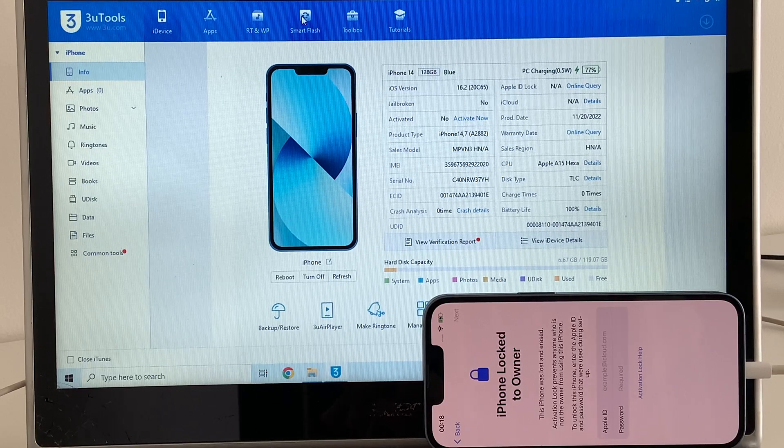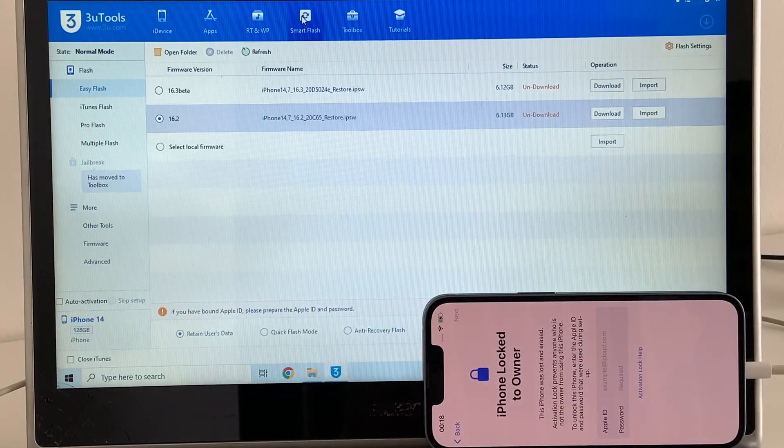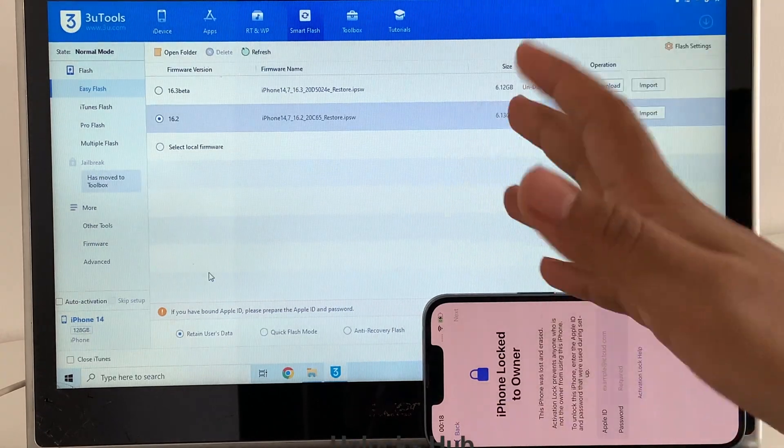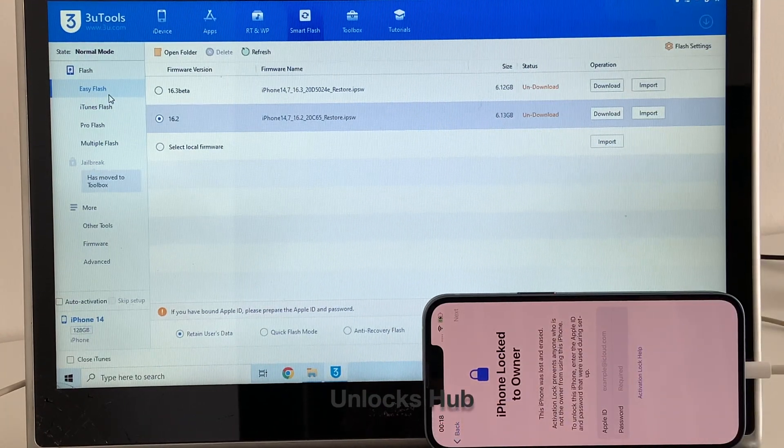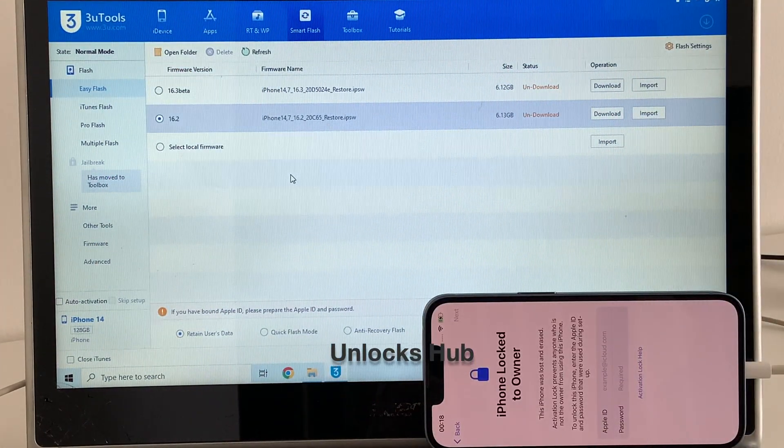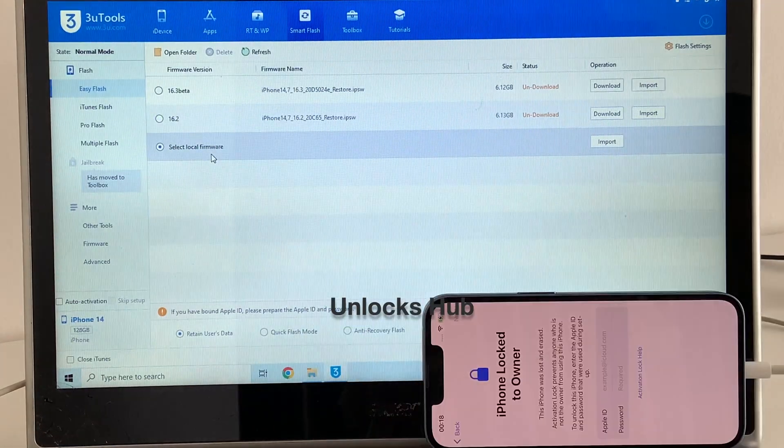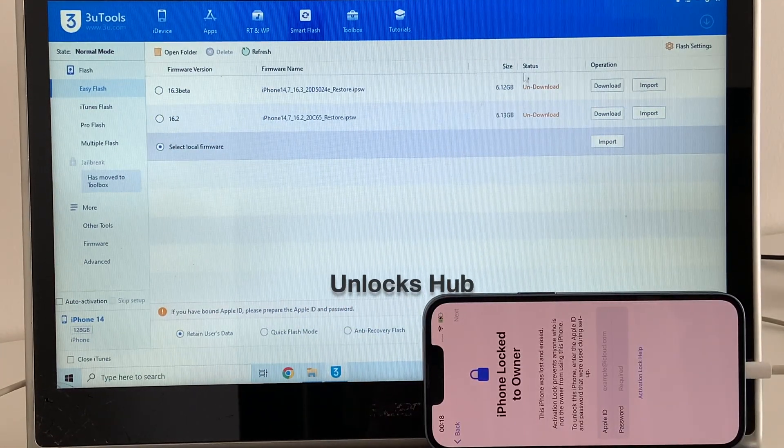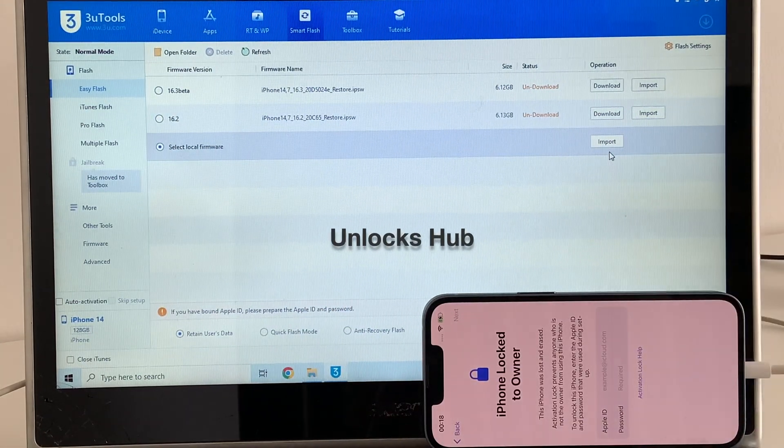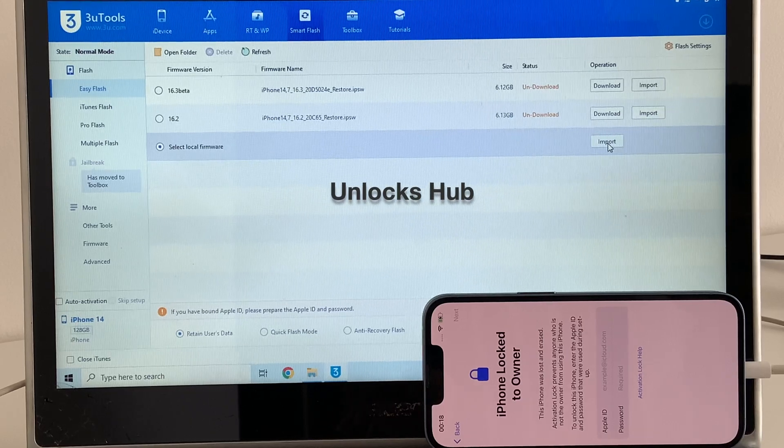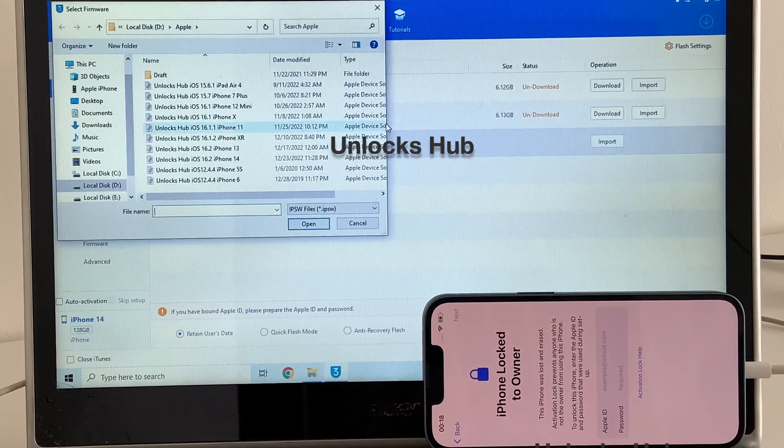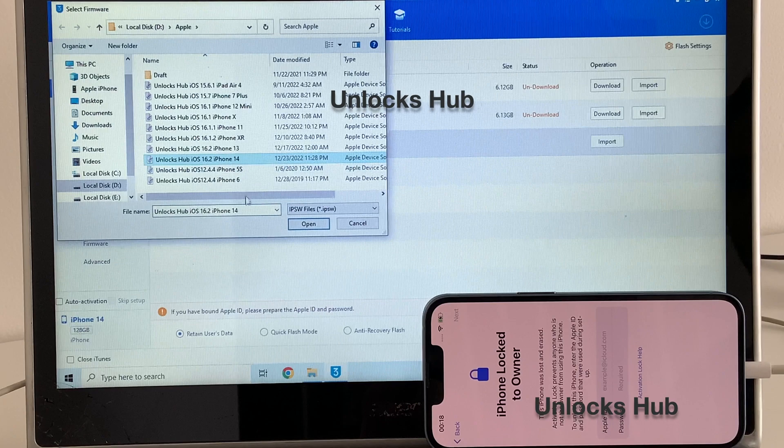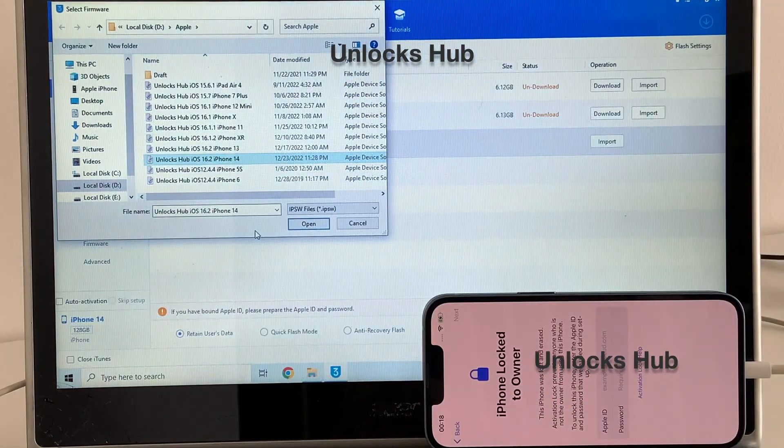The first step is to click on the smart flash option there. I'll be showing you how to do it the easy way. Click on the easy flash method here, then select local firmware. You have to import the firmware first, so click on the import firmware option and select the unlockshub.io 16.2 iPhone 14.